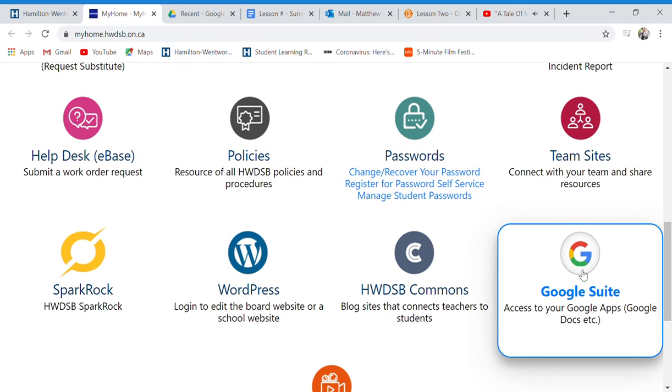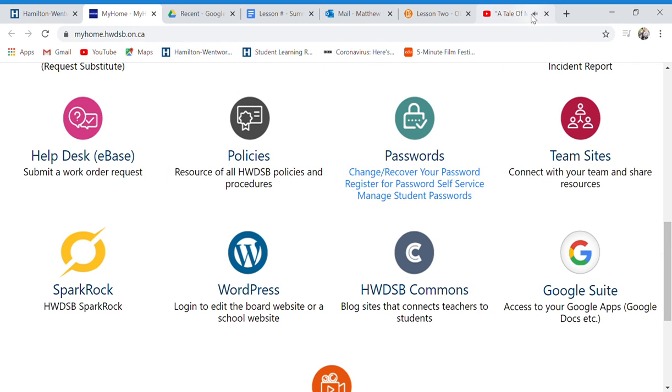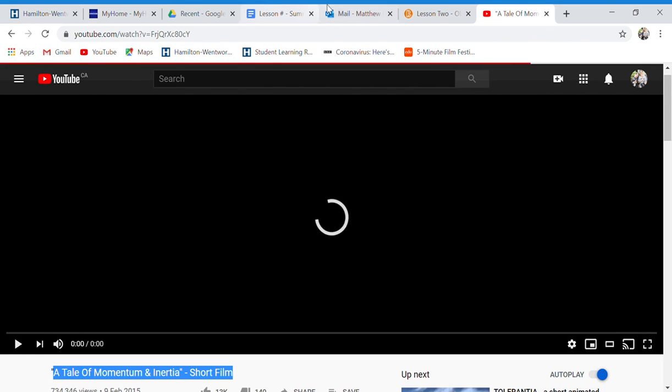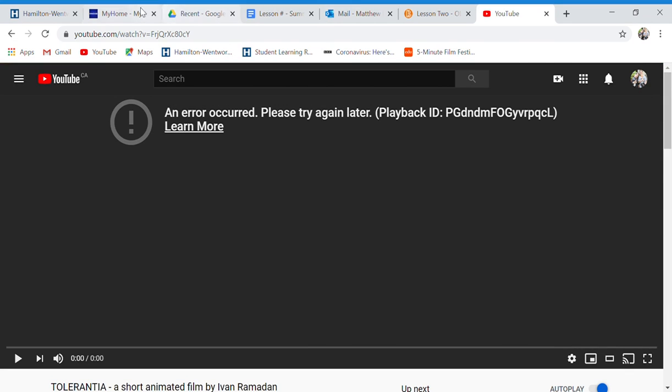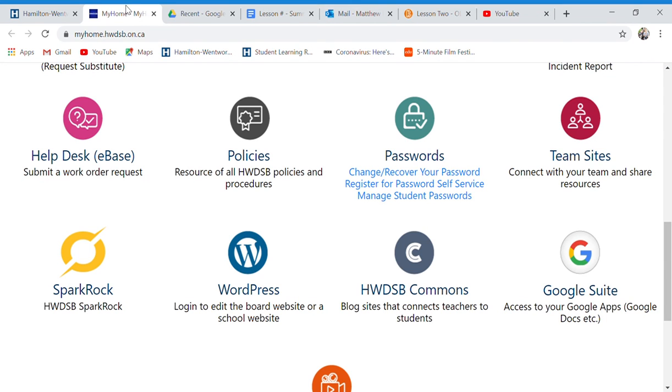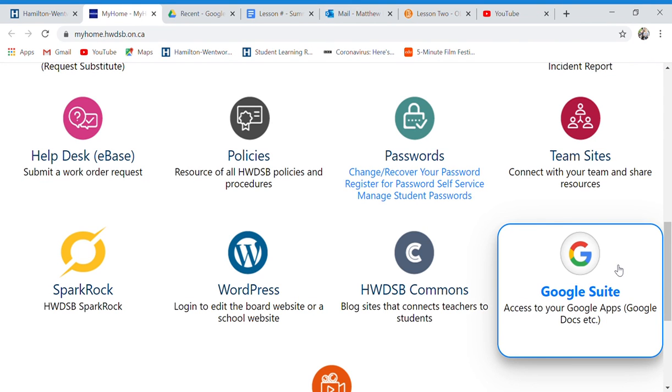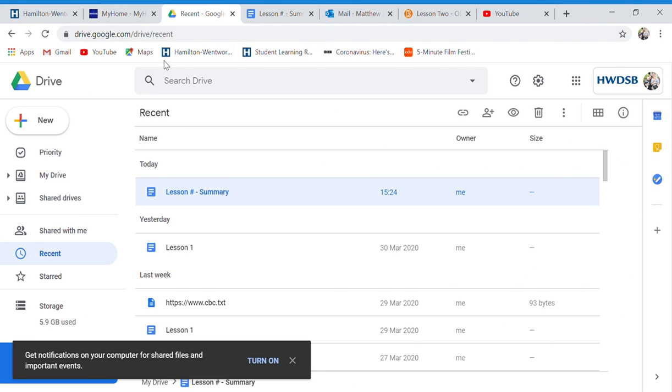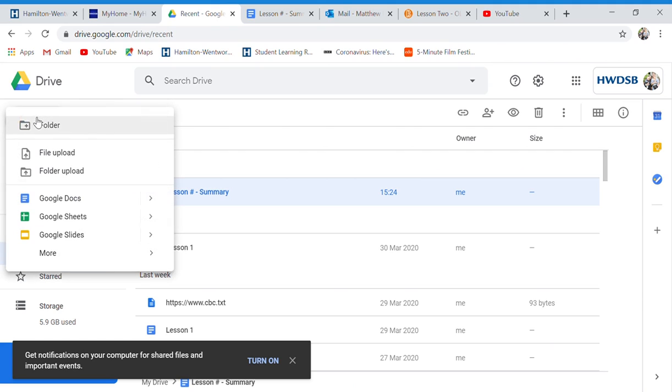So let's start summarizing. We go to Google Suite, click on Google Suite, then we go to New Google Docs.